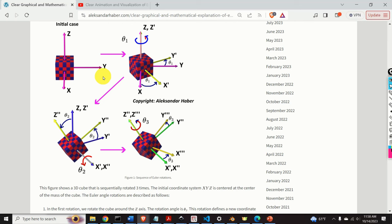Hello everyone and welcome to Robotics and Aerospace Tutorials. In this tutorial we explain one very important topic for properly understanding the kinematics and dynamics of rigid bodies. We explain the concept of Euler angles.